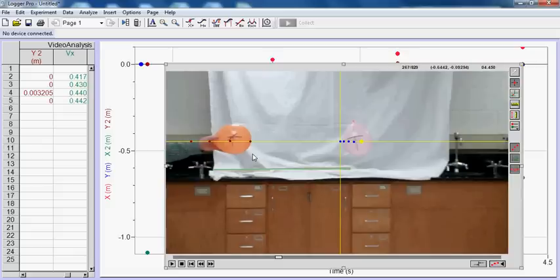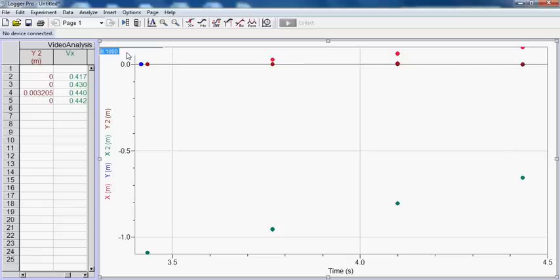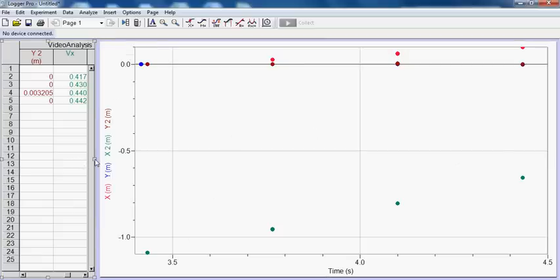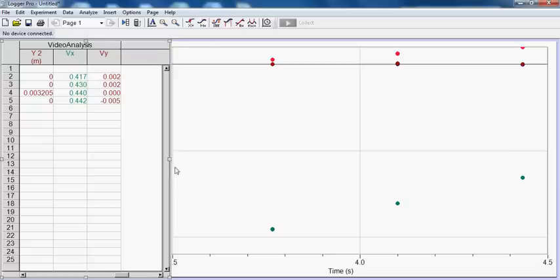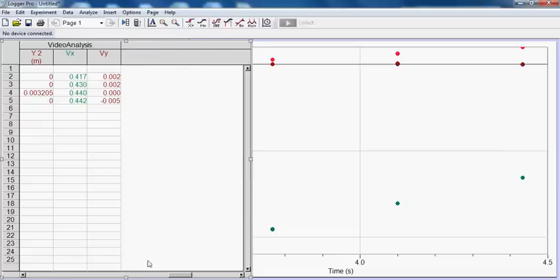And then you'll have some data in the background here that you're going to use. Now, once you have all your data, and again, you're going to have six. I only have four marked here. If I go back to my graph in the background, you can see some data points here. And a bunch of this stuff I don't need.